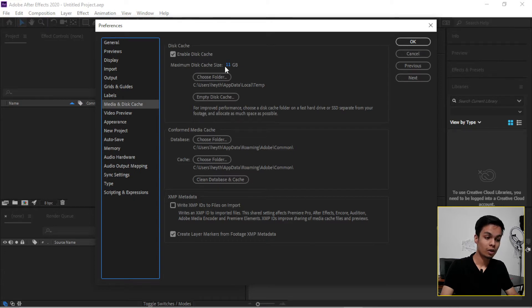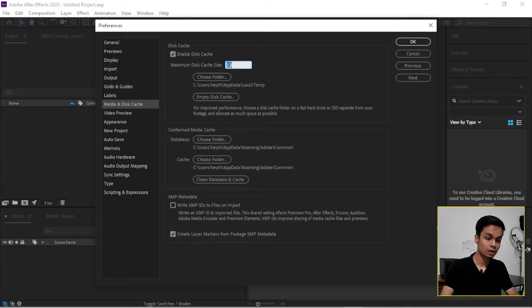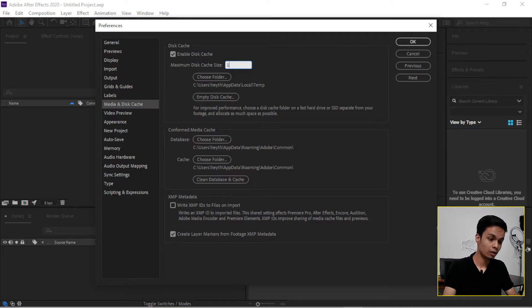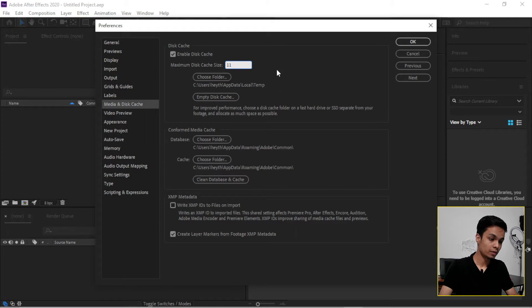So minimum disk cache, it depends on your C drive or where the Adobe After Effects file is located. If you have a lower C cache, I'll suggest you keep this between 7 or 11. So I'll put this is 11 gigabytes for disk cache.